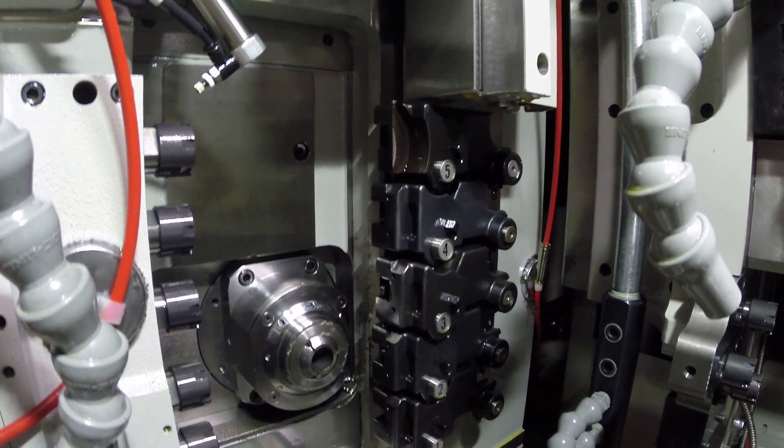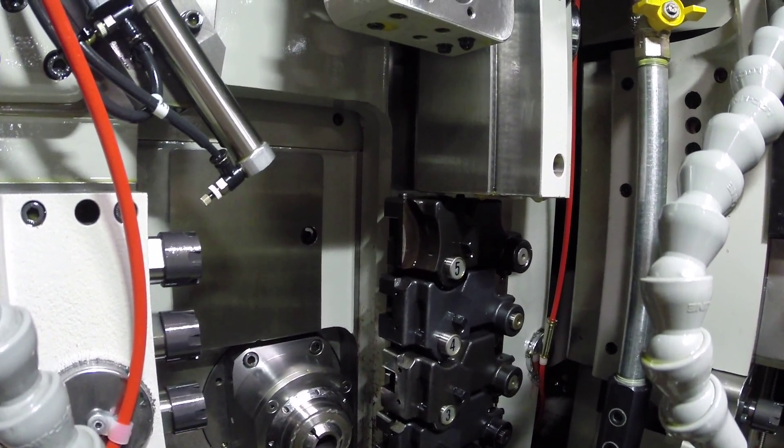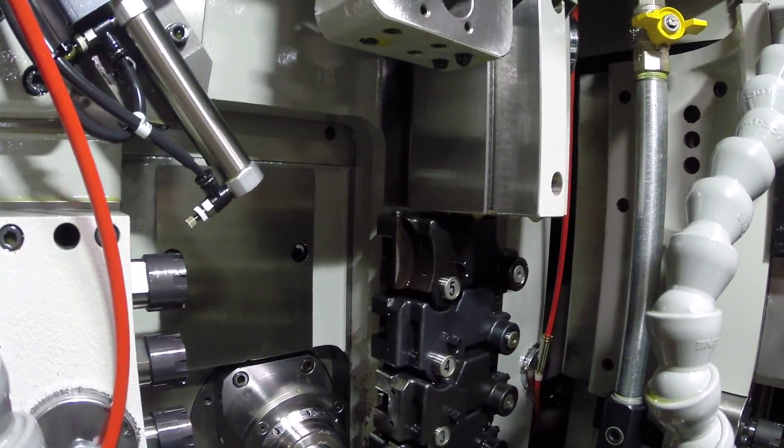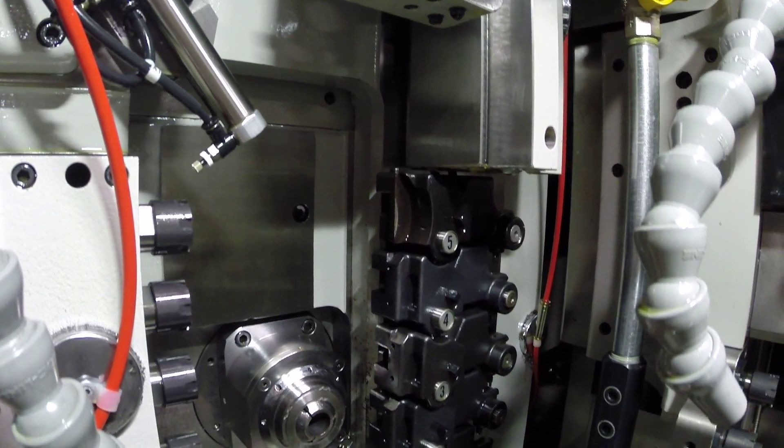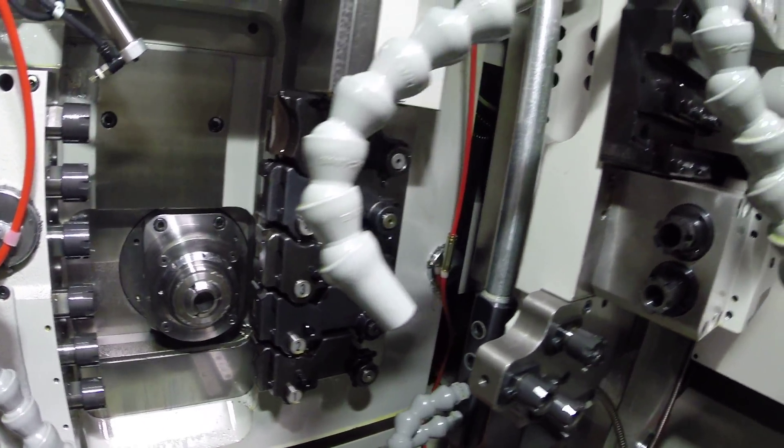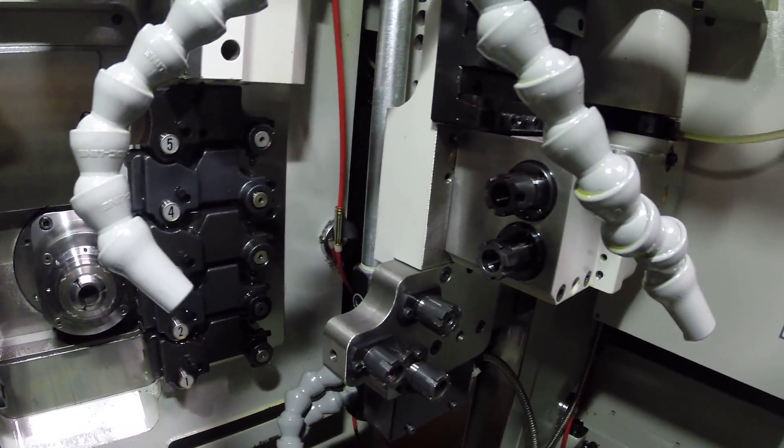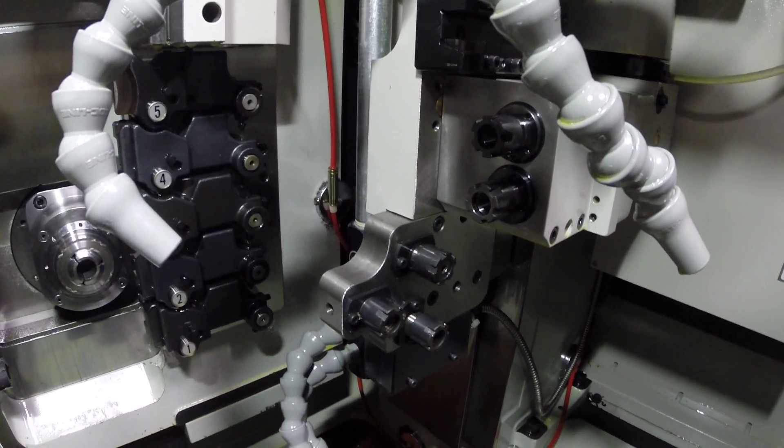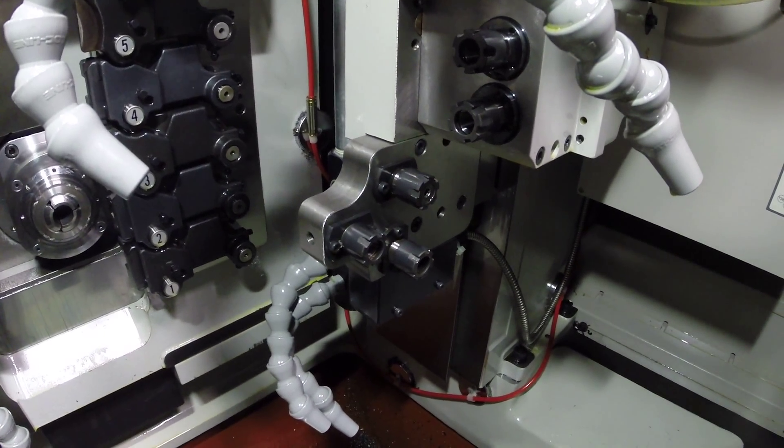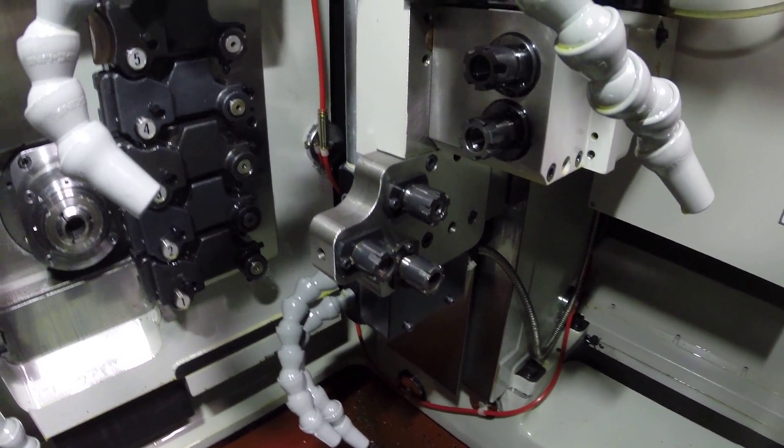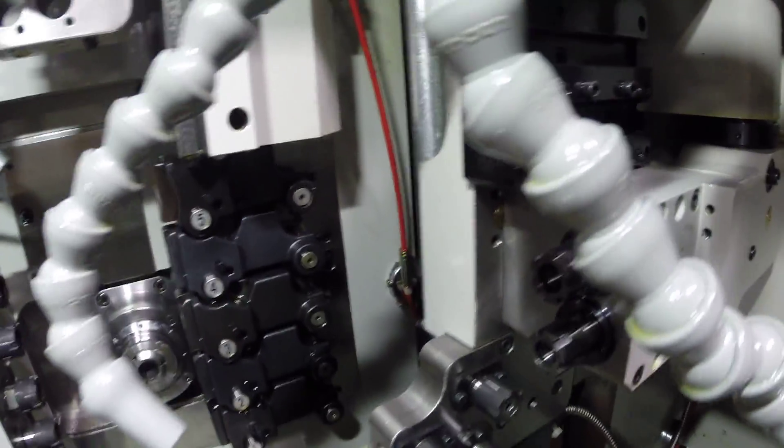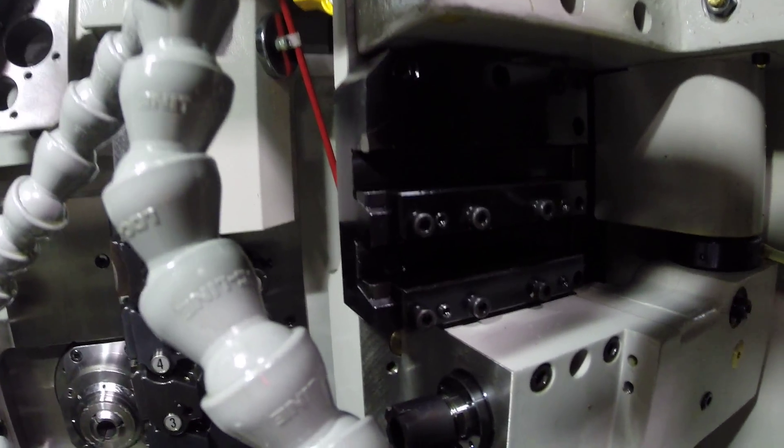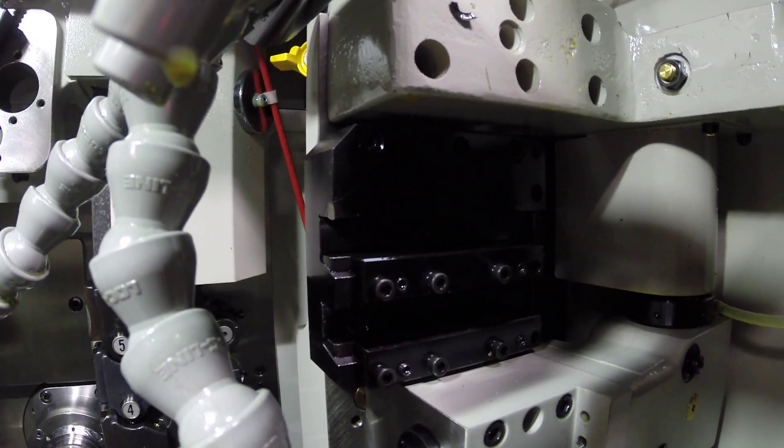You can remove these and then you can also preset these tools. You've got a three position back working station and a two position back working turning station.